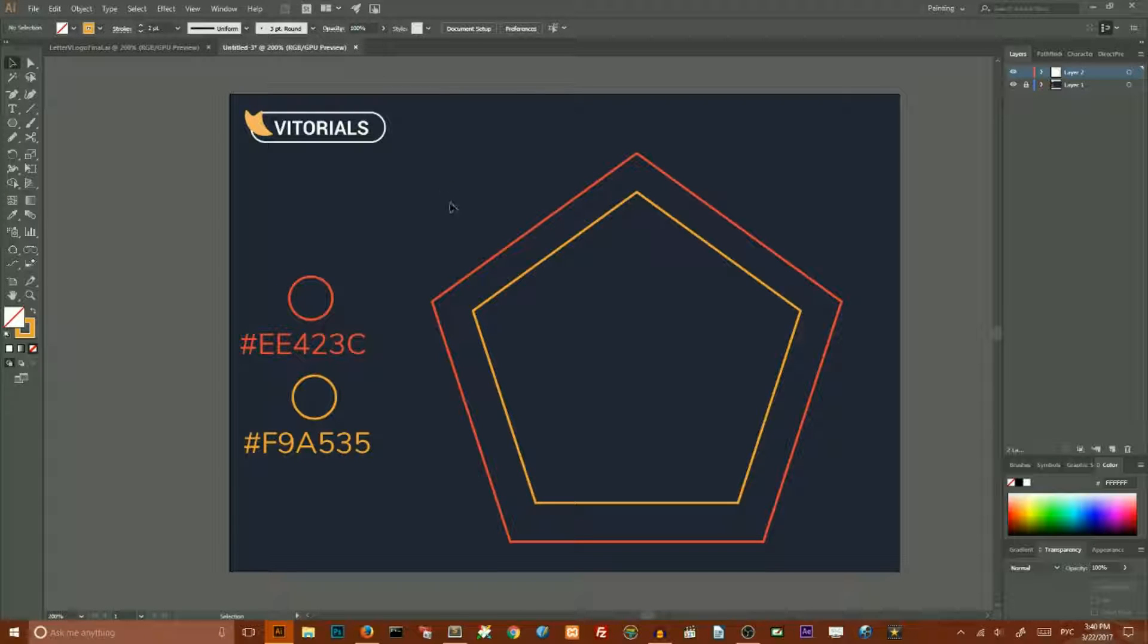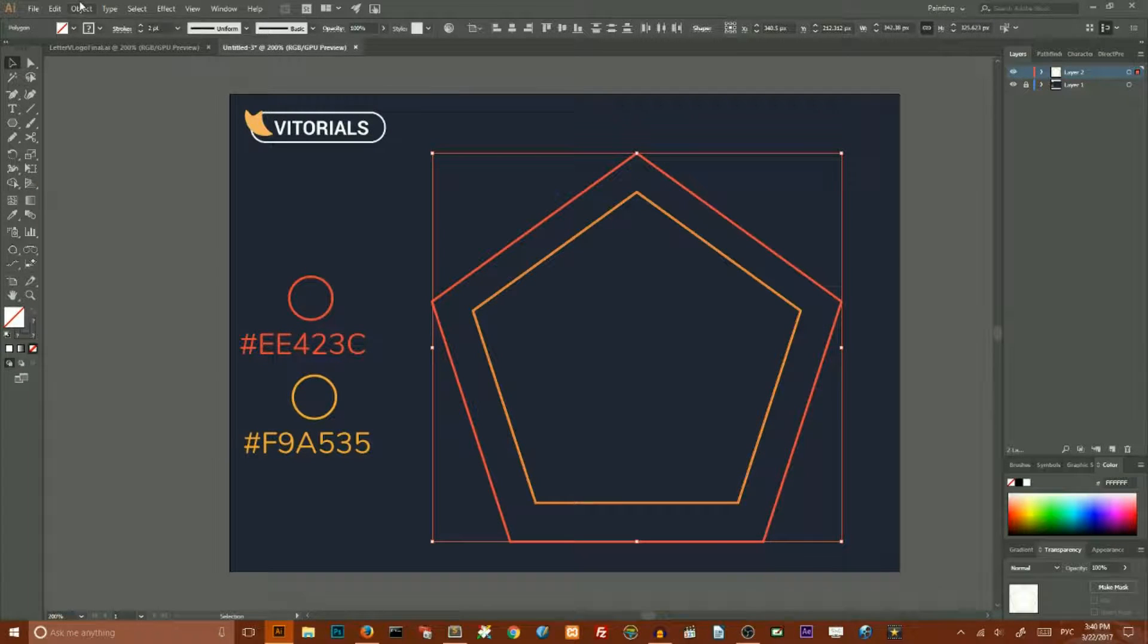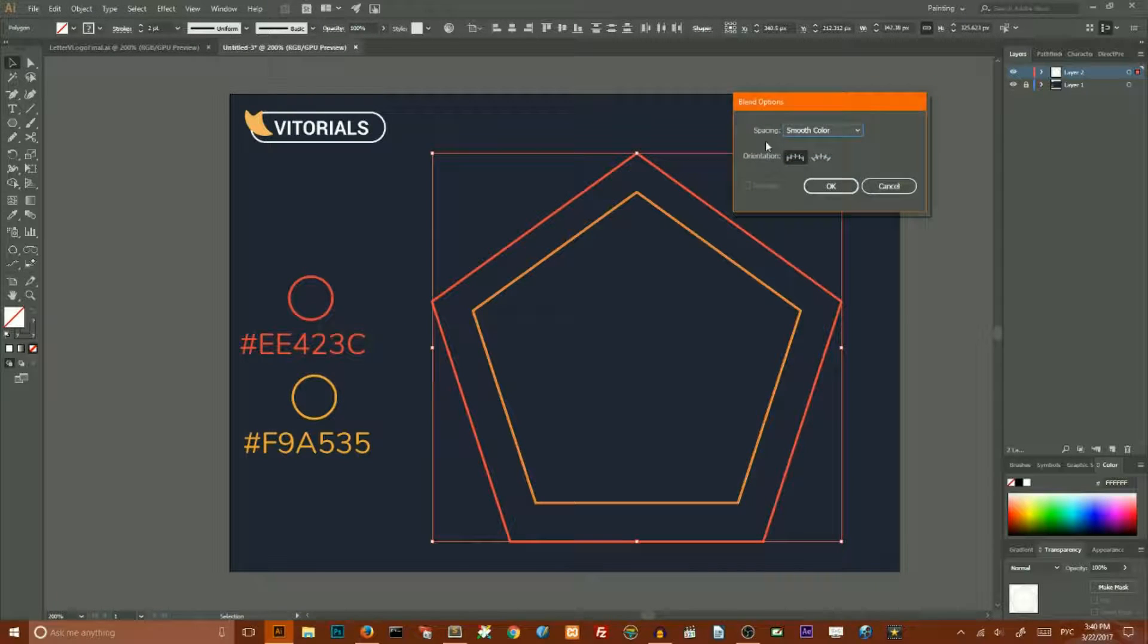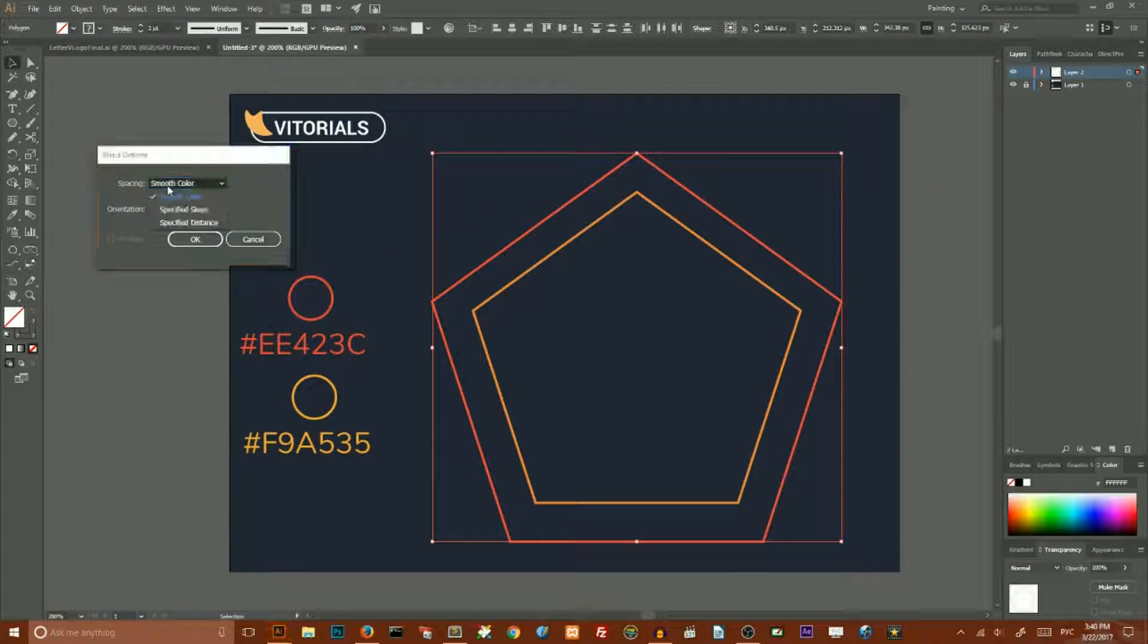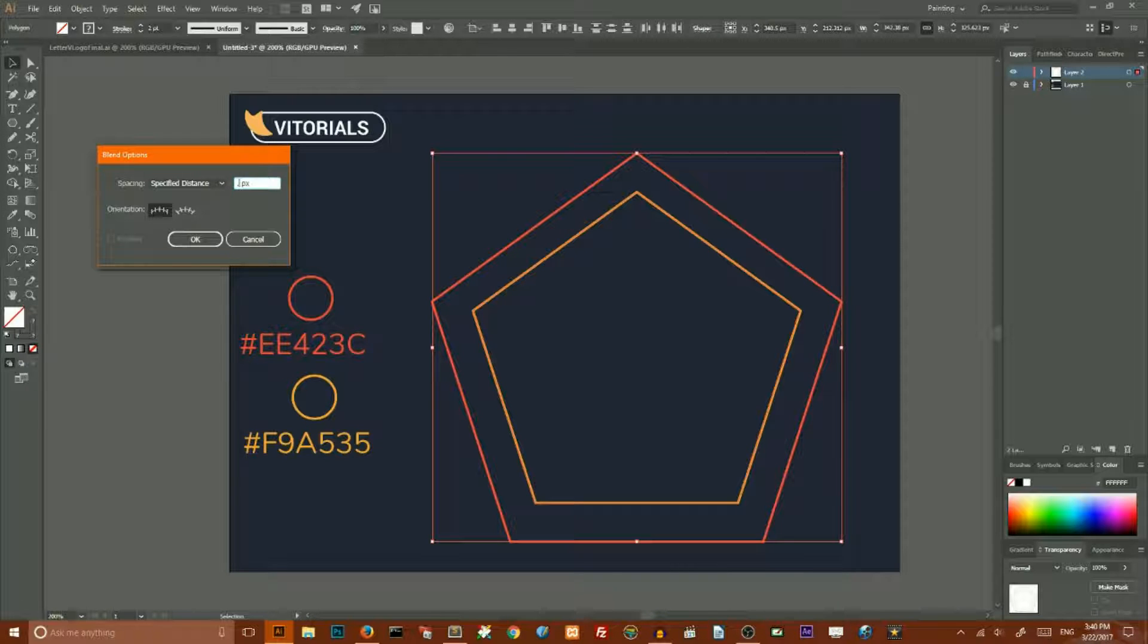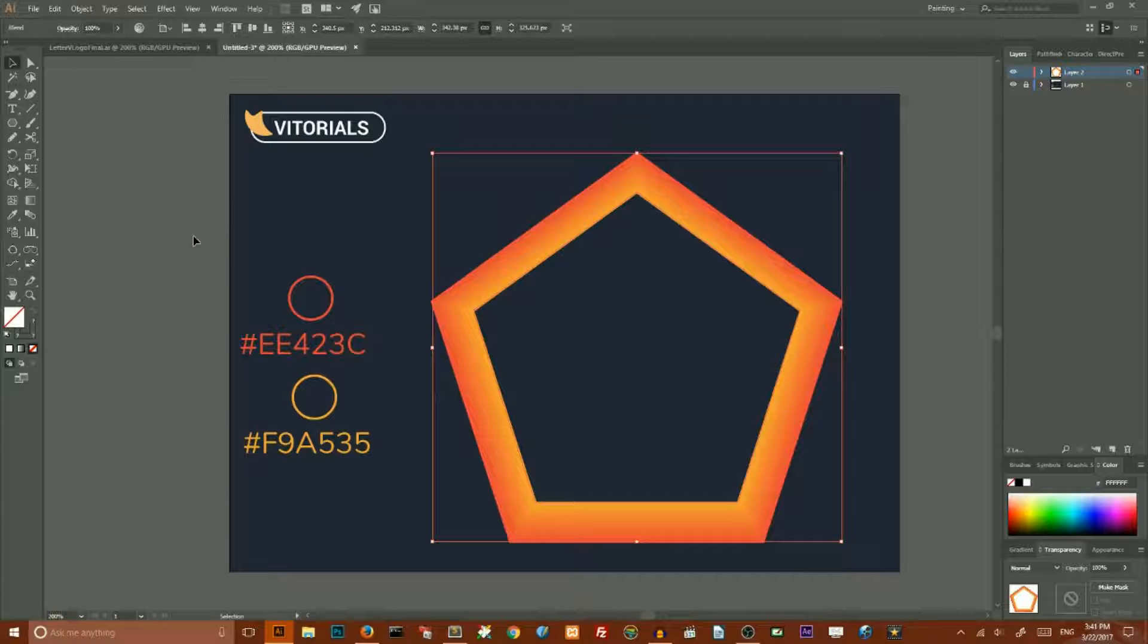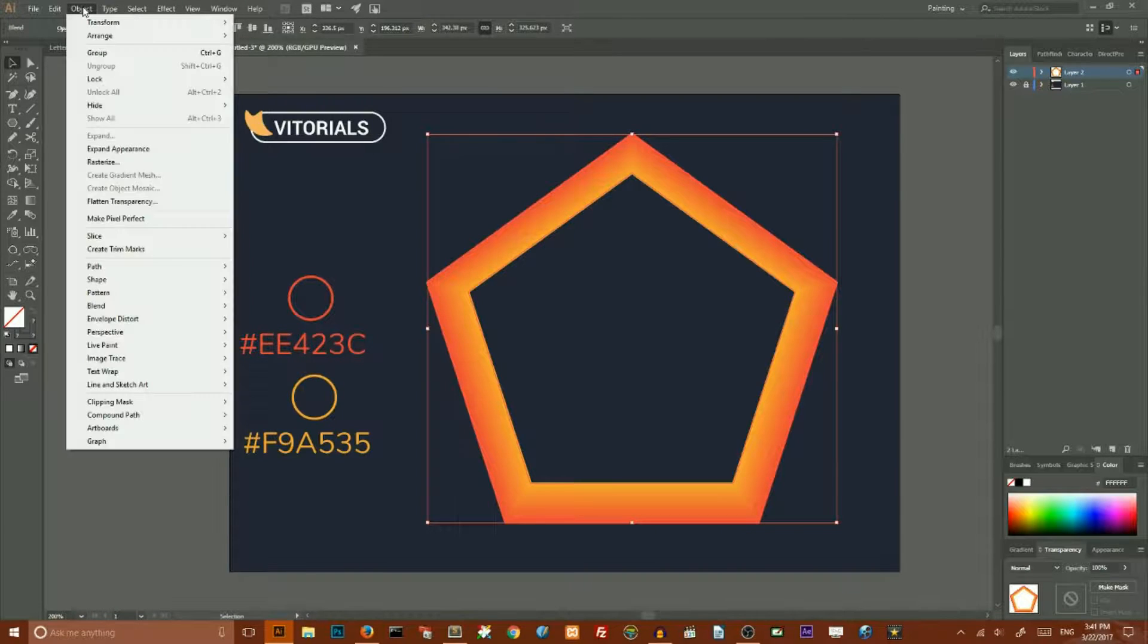Then select both of them and we need to create a blend. To create a blend go to blend, blend option, in the dialog box choose the spacing to specified distance and set the value of specified distance to 0.1 pixels and click OK. Then hit Ctrl Alt B or Command Option B on your keyboard to create this blend, or simply go to object, blend, make.